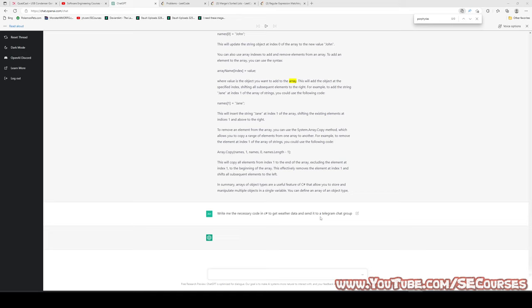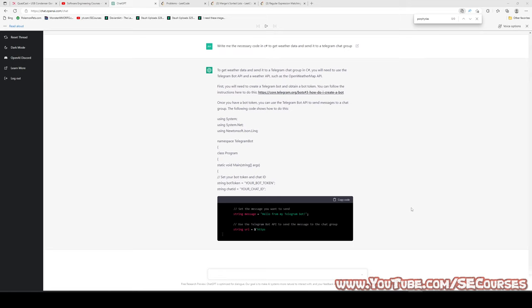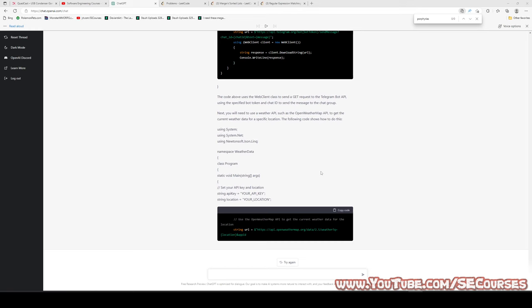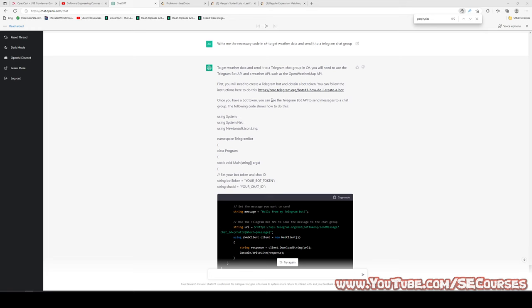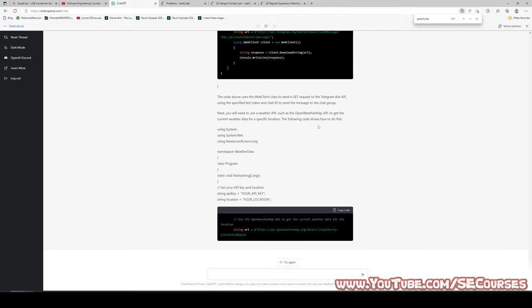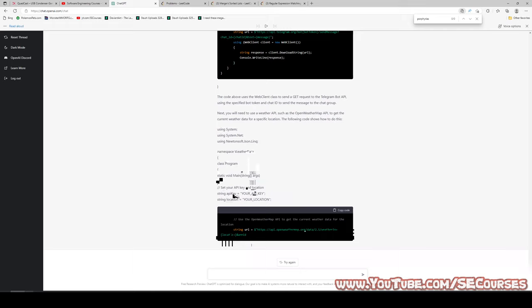Write me the necessary code in C# to get weather data and send it to a Telegram chat group. Let's see what kind of output it gives us — it is writing the code. By the way, this output is much better in Google Chrome — I don't know why it's not working well in the latest version of Microsoft Edge. The code is here, and it looks pretty correct. It also explains how the code works, so you can quickly generate your code, check if it works, and fix it if not.